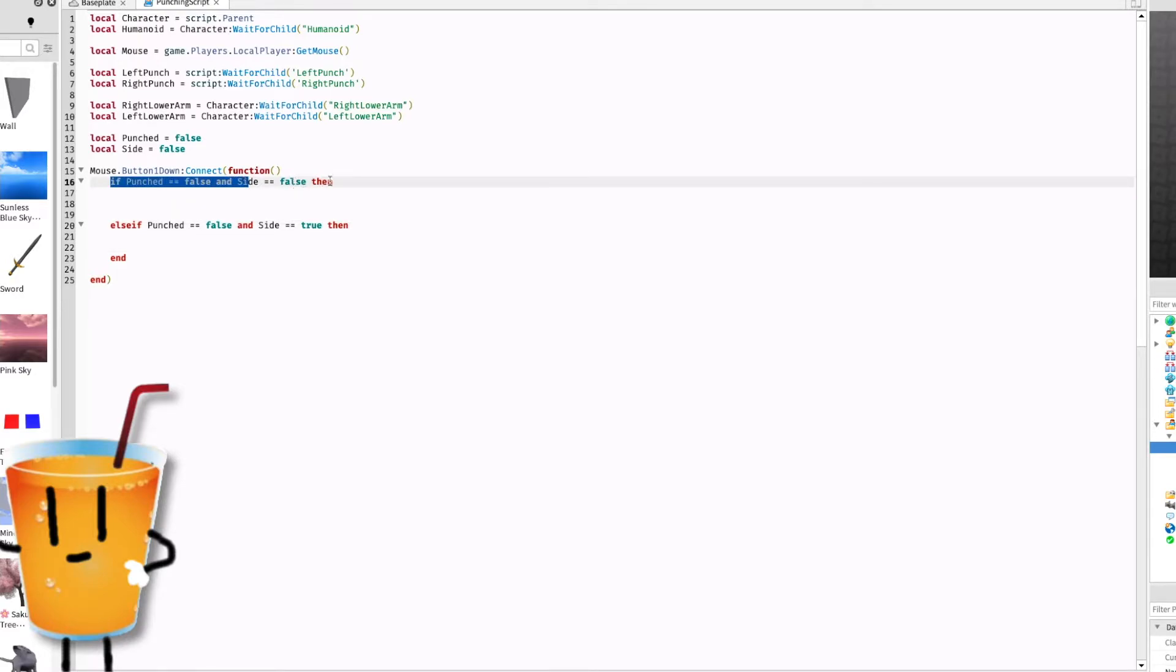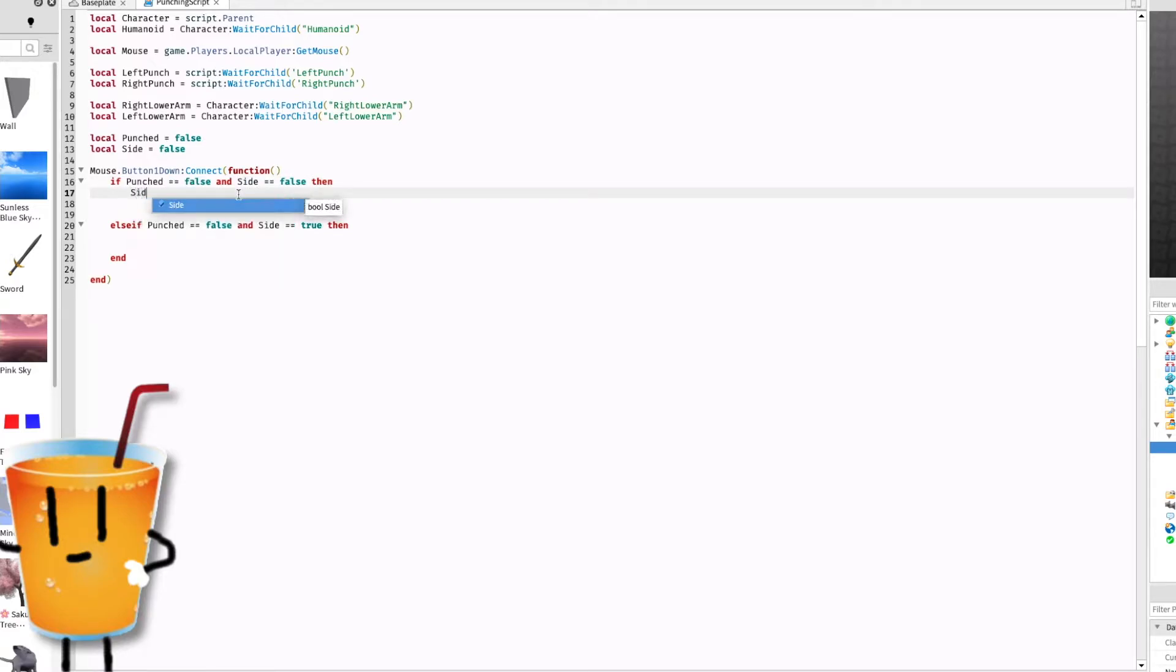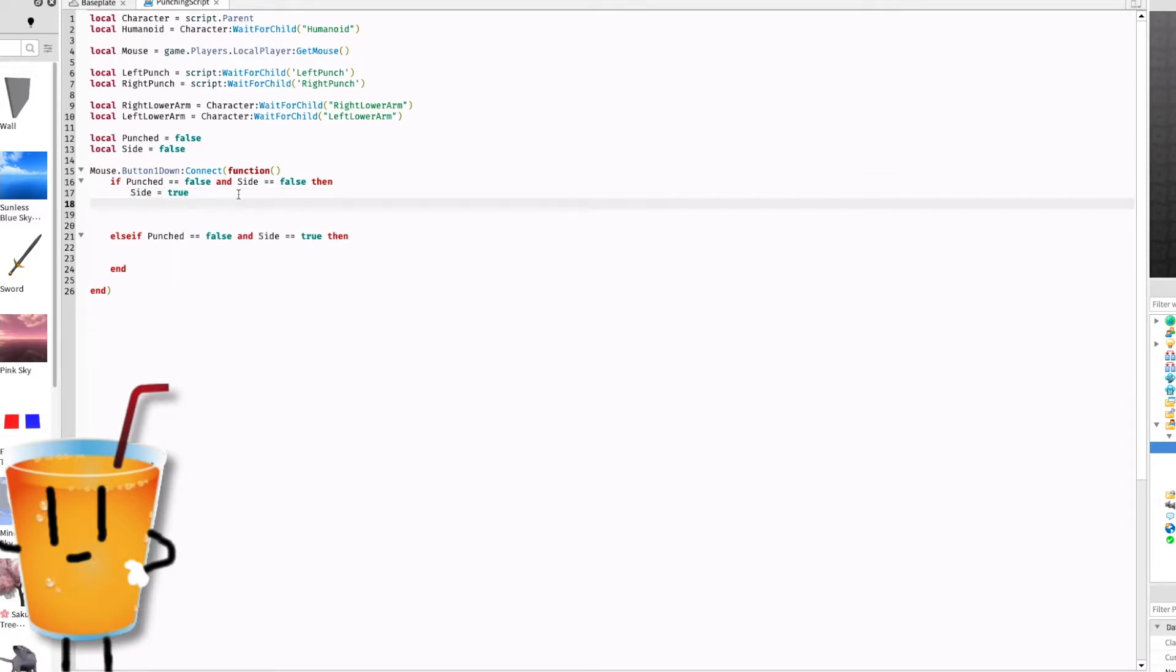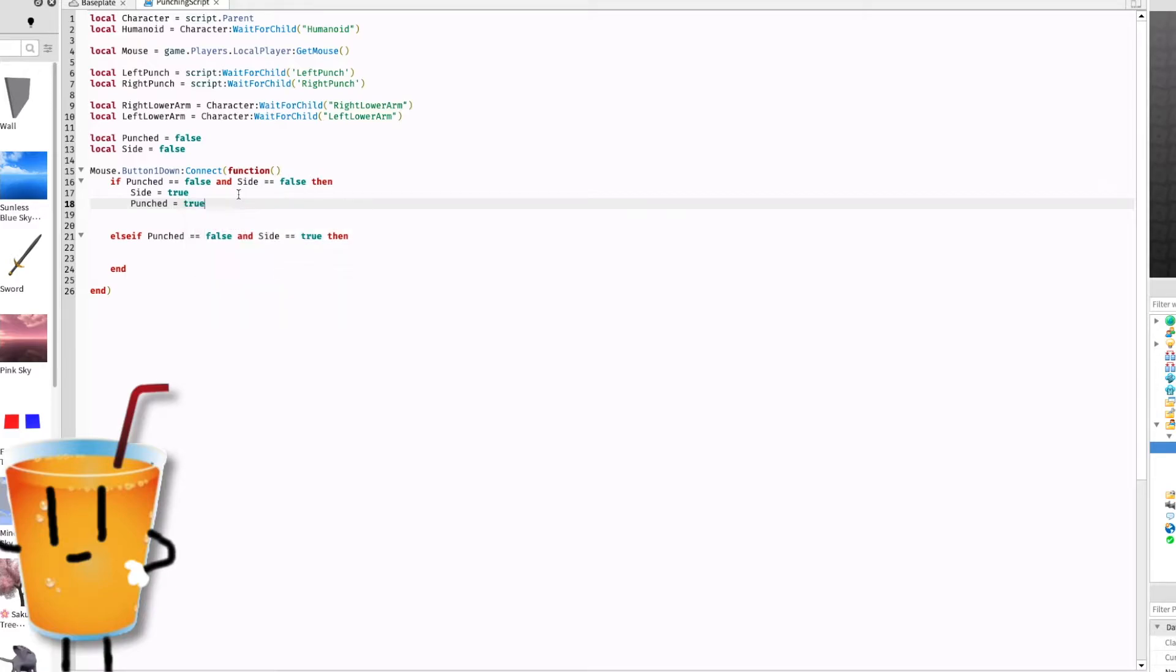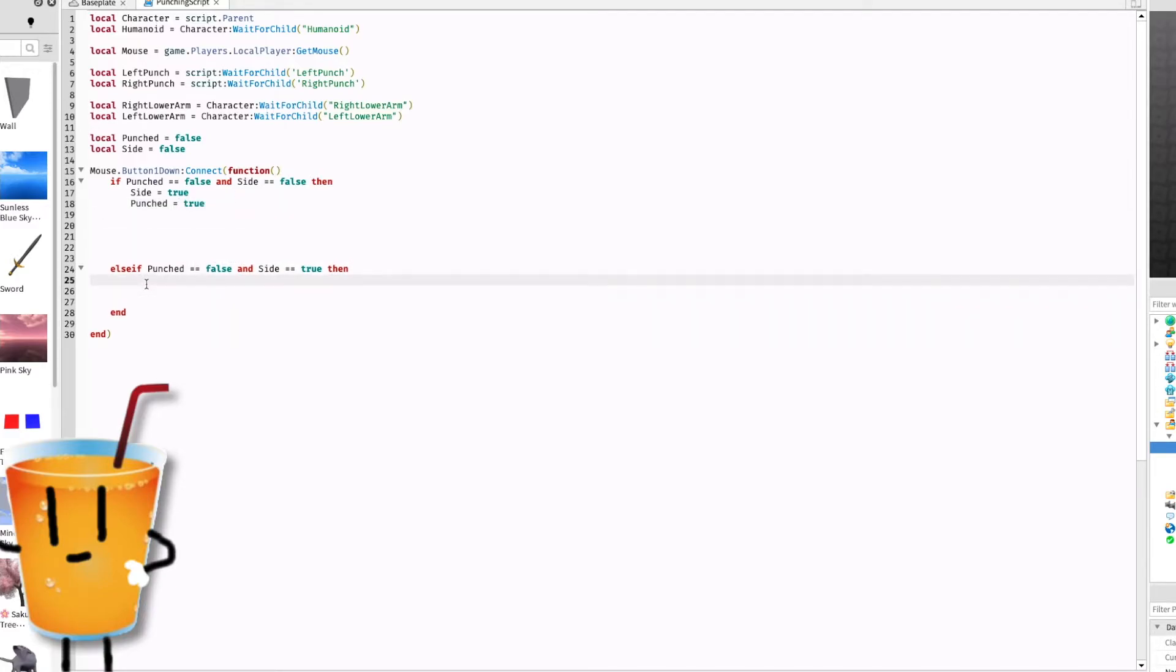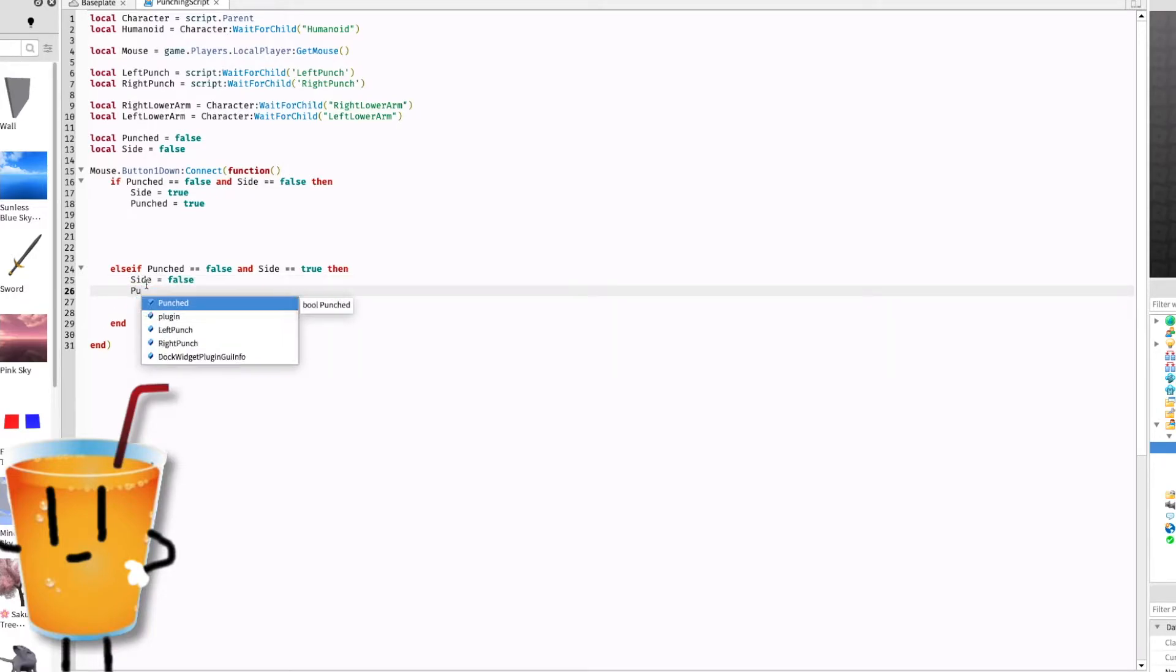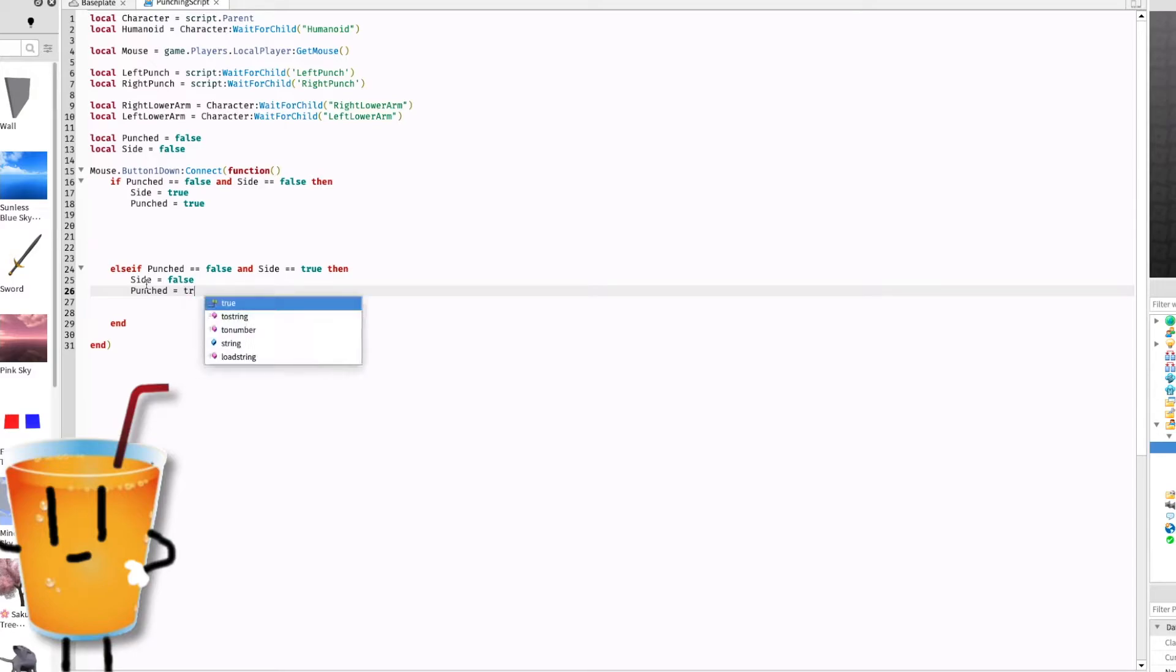Right now in the side equals false if, type side equals true and punched equals true. Next, copy that same thing and instead write side equals false, punched equals true.